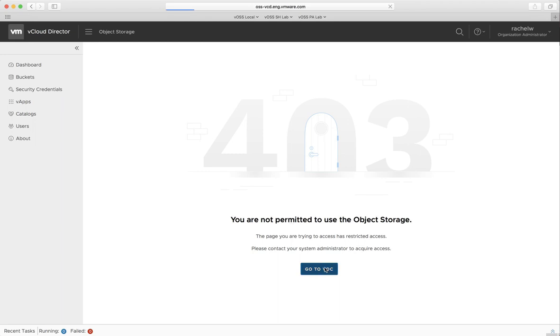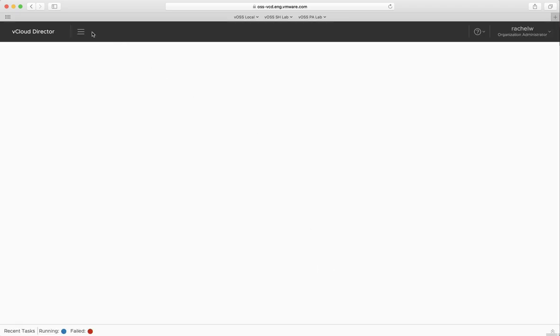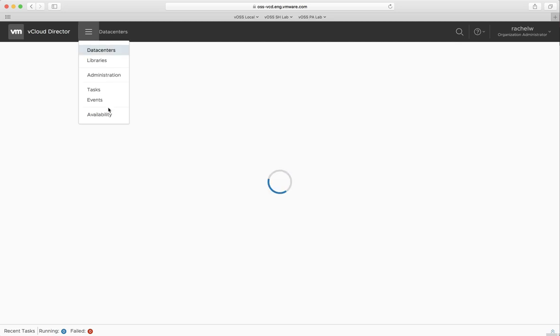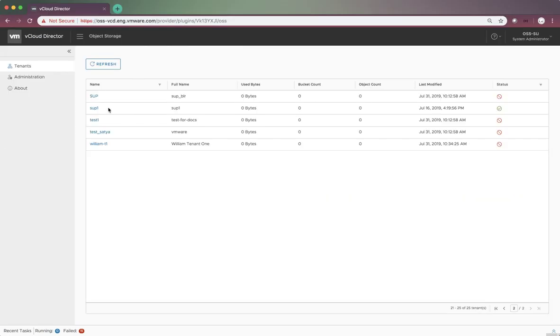And if we click the GoToVDC again, we will see that the Contacts menu for object storage has been removed. Let's go back to the provider portal again.